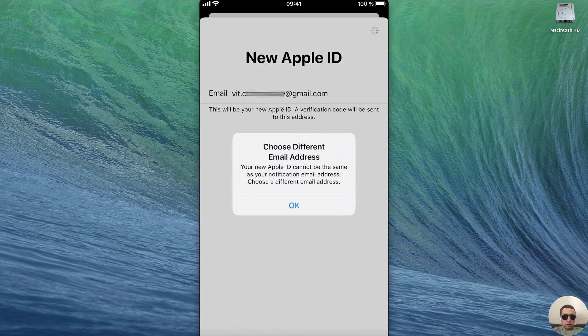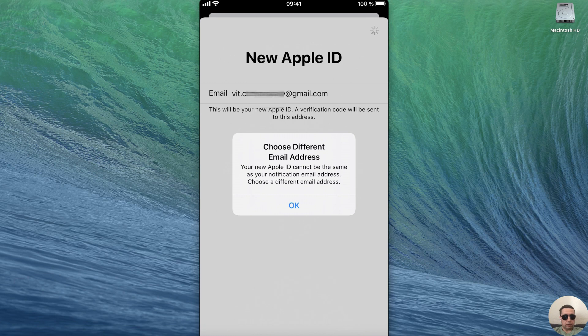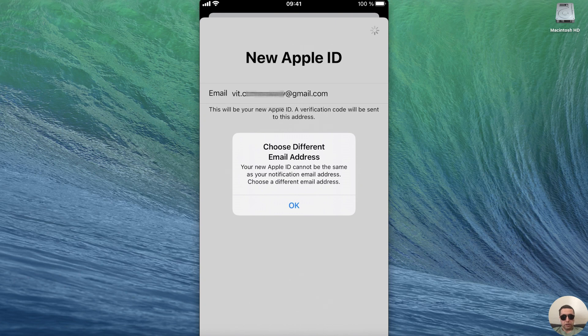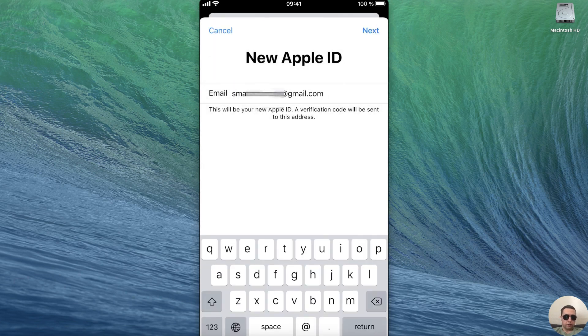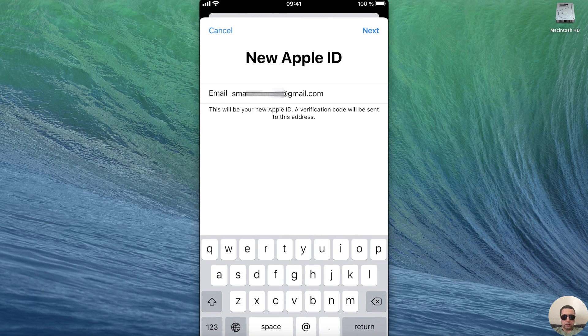Pay attention that your new Apple ID cannot be the same as your notification email address. I need to choose a different email address. Press OK. I changed the email address and tap on next once more.